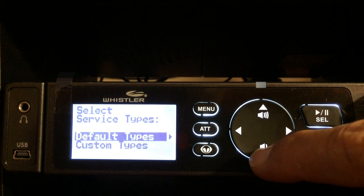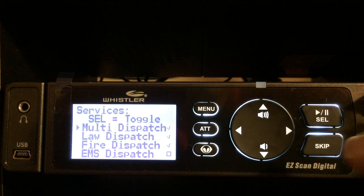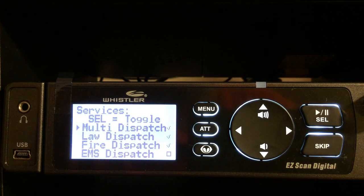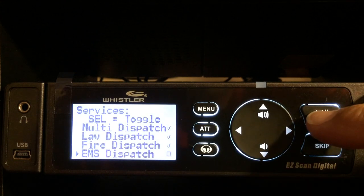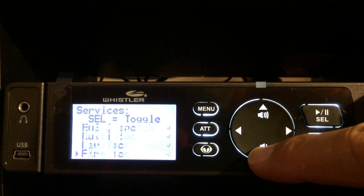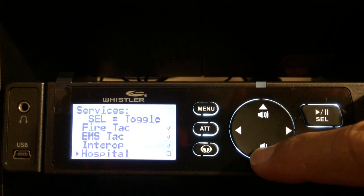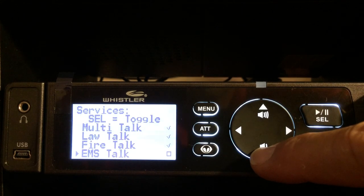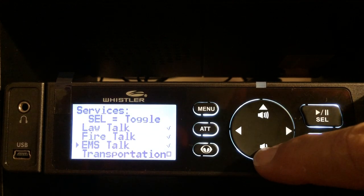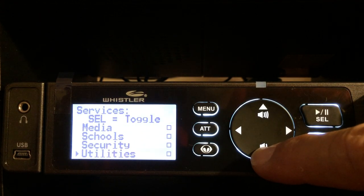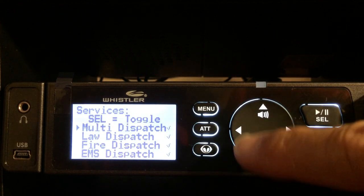I'll enter the custom type and it's going to give me a list of everything I can listen to. A little check mark to the right indicates what I'm currently going to be downloading. Multi-dispatch, law dispatch, fire dispatch are checked. EMS dispatch is not checked, so I'll go ahead and check that by hitting the select button. EMS tac is not engaged — I'll leave that. Going down: law talk, fire talk, EMS talk — I want that one. Emergency ops is on, I'll put military on. No media, no school security. Utilities — okay, so I've selected everything I want.